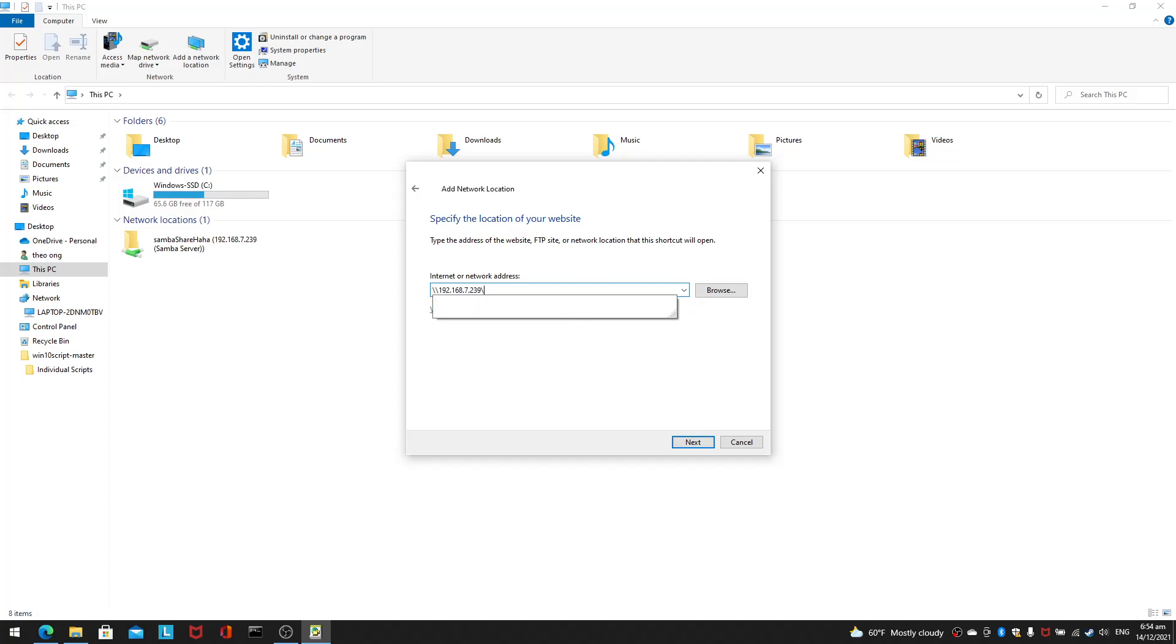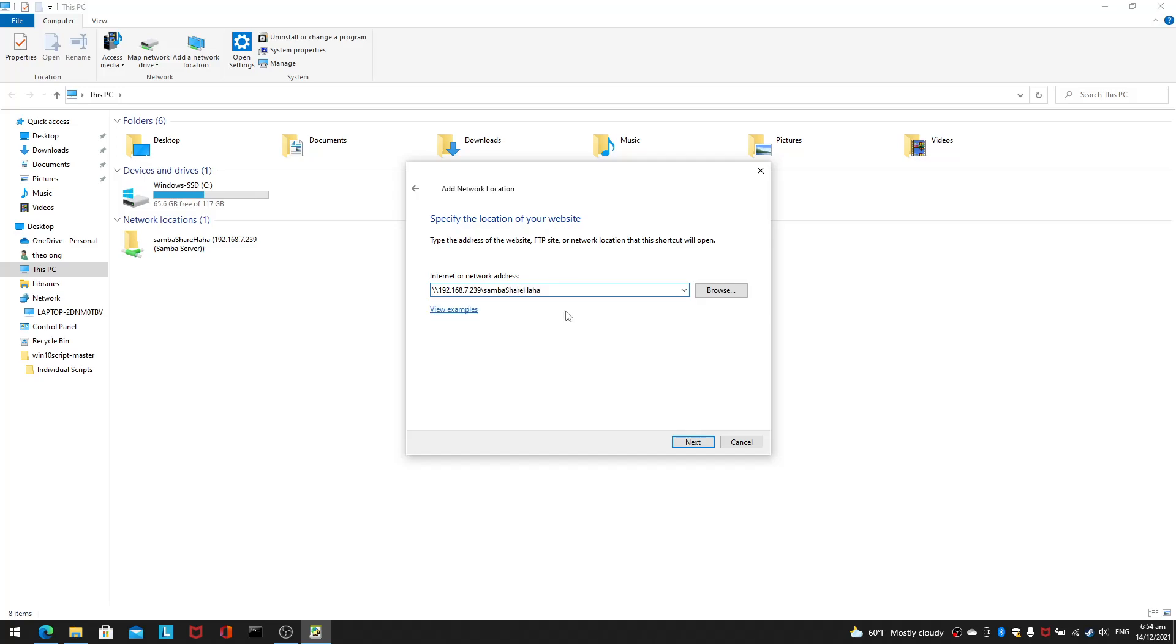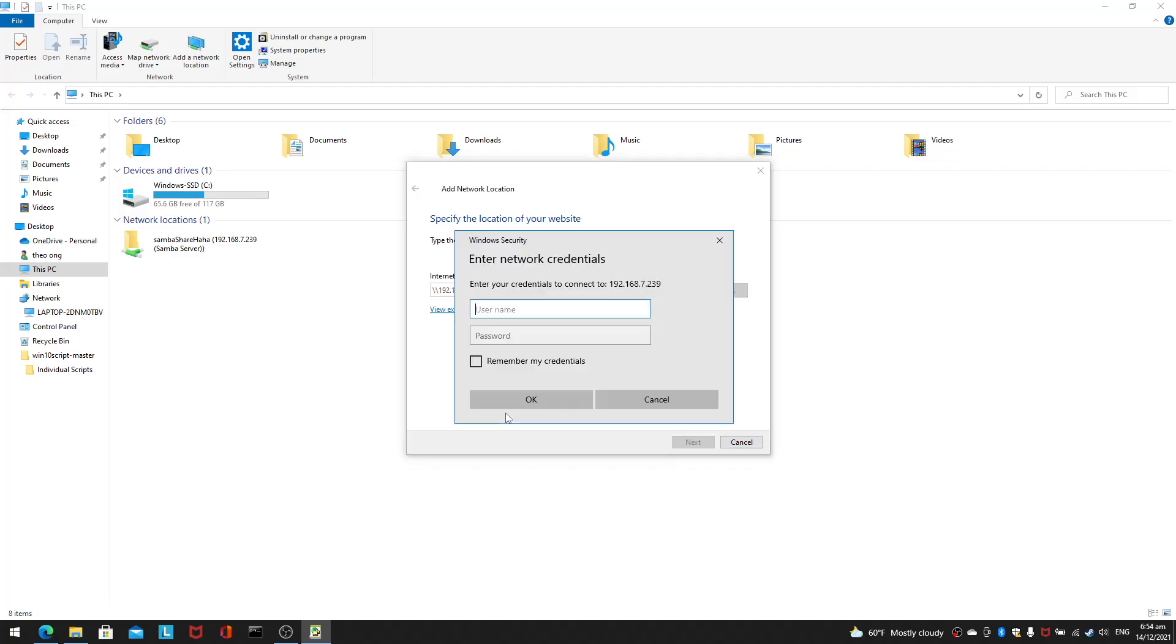Then of course, you type in your folder which you see me having done before. But you have to take a look at this on your Linux machine or wherever you're hosting Samba from. Just click Next and then you may run into a problem.